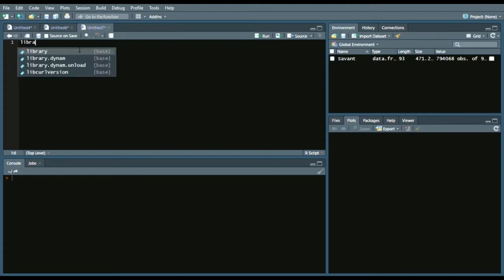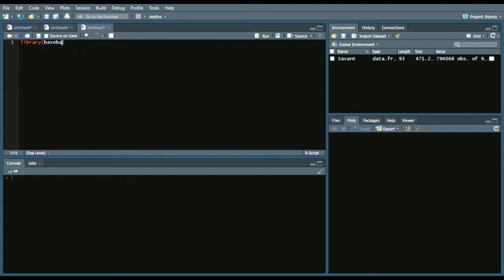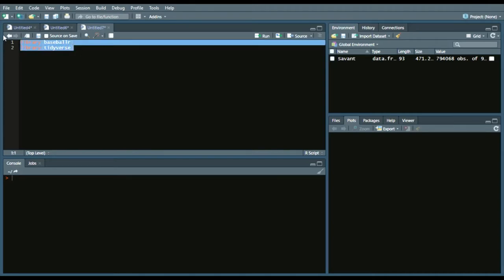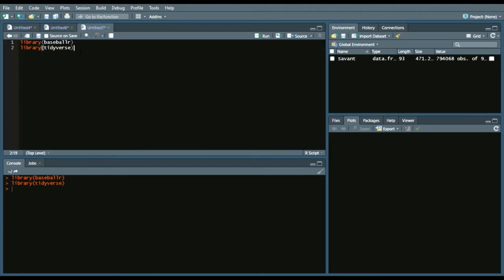Let's start by loading our libraries. We'll start by loading BaseballR and Tidyverse. In previous videos I show you how to install BaseballR and Tidyverse, so watch one of those to get those into your library. Now we have our Tidyverse library and BaseballR loaded.